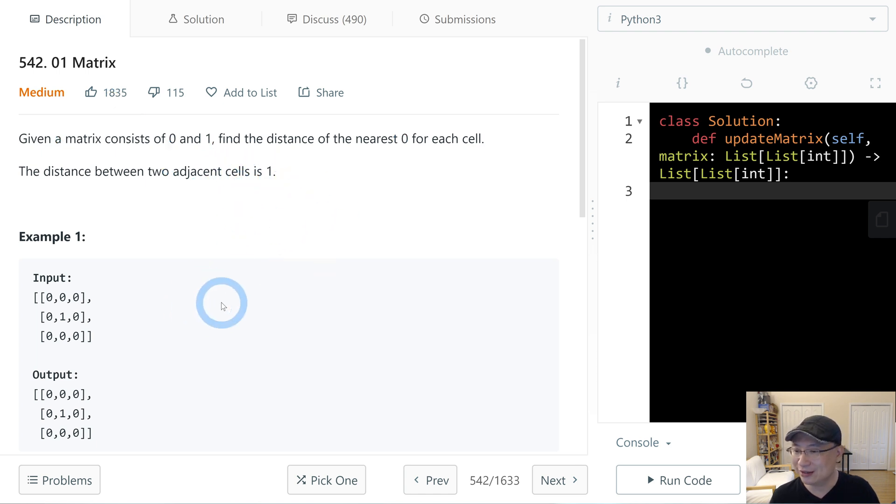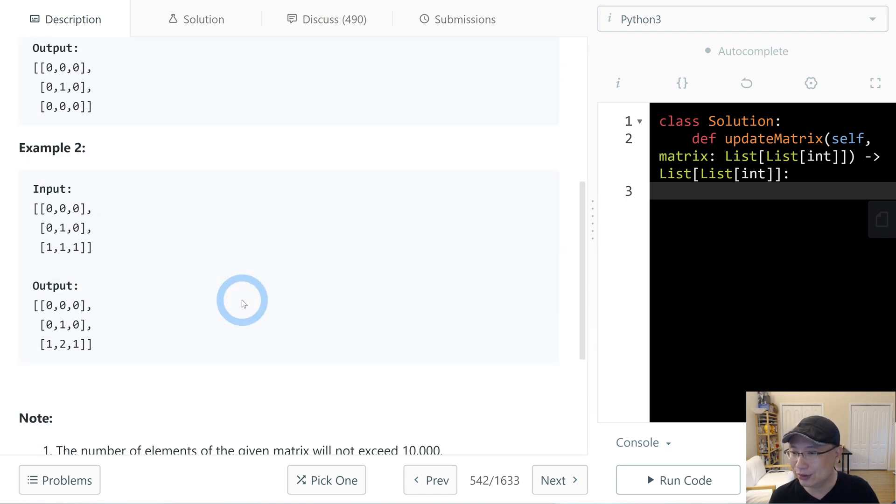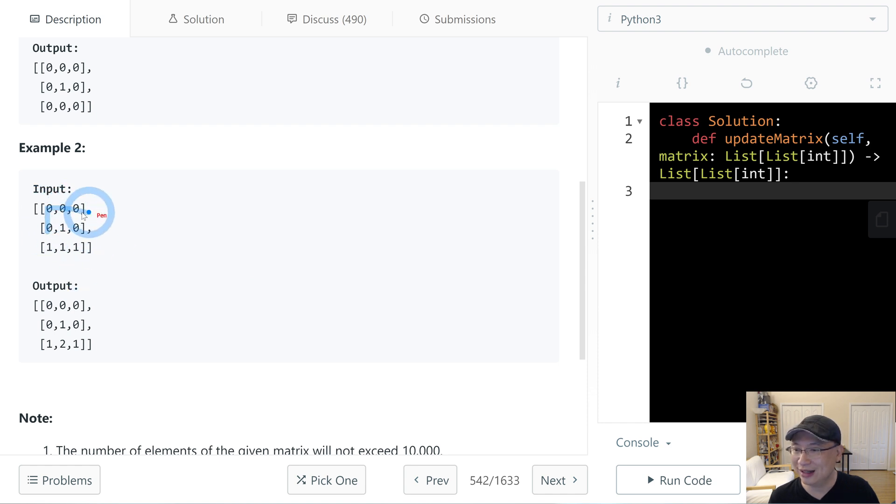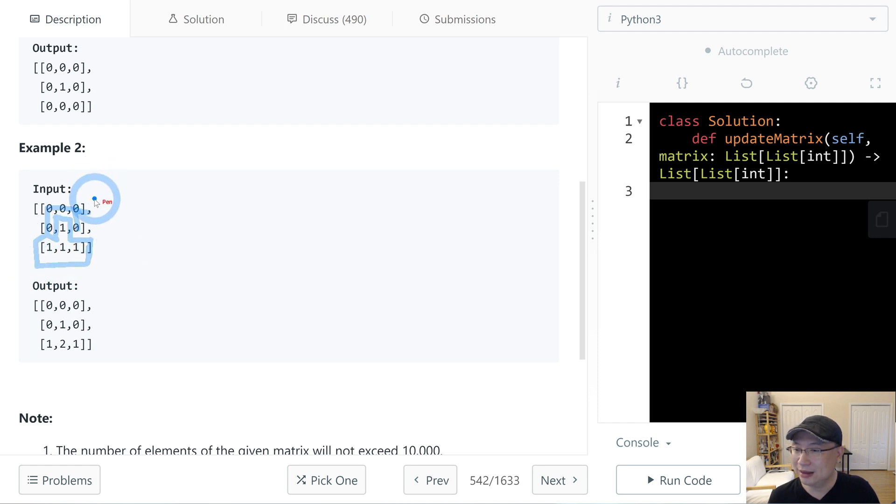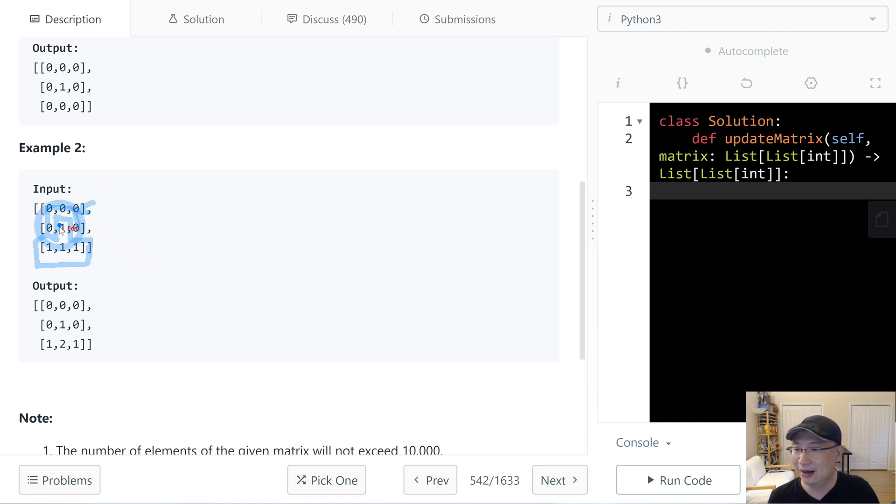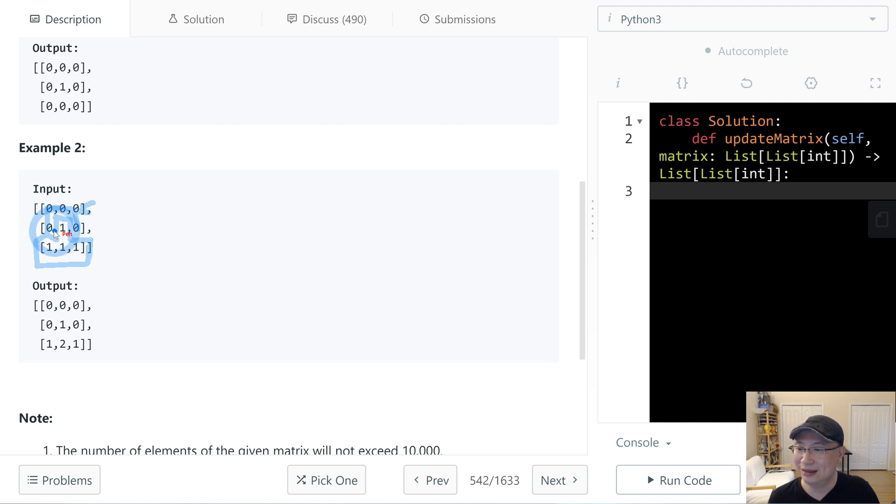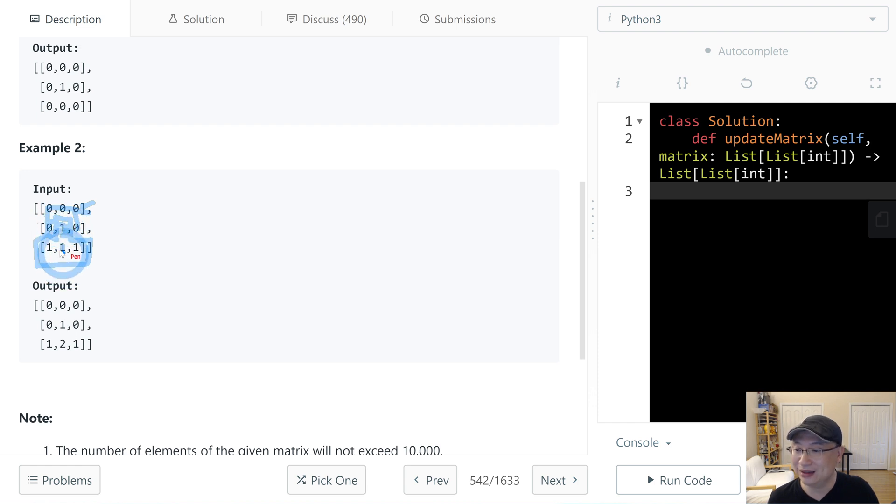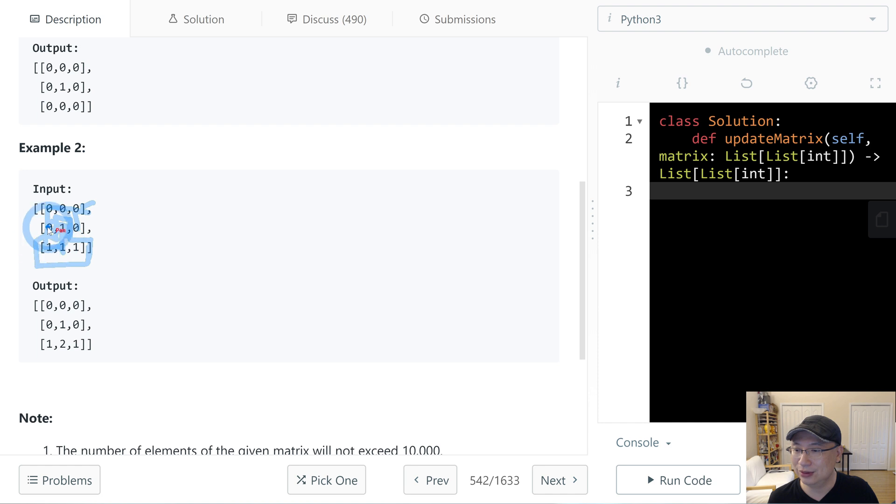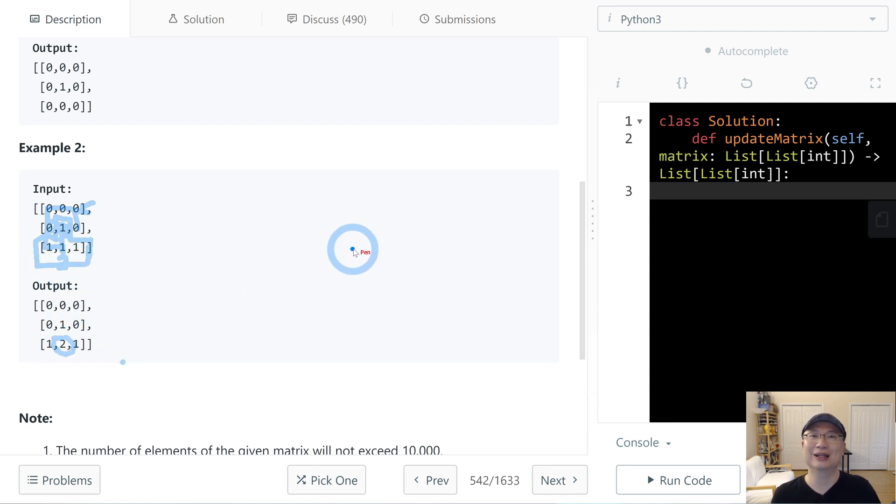Let's check example 2. Let's say this is water and this is island. Each cell indicates land and water, and the number is how far from water. In this case, this is the nearest island, so this is 1. But there's no island here, so going to water takes 1, 2, 1, 2. The shortest is 2, so the answer is 2.